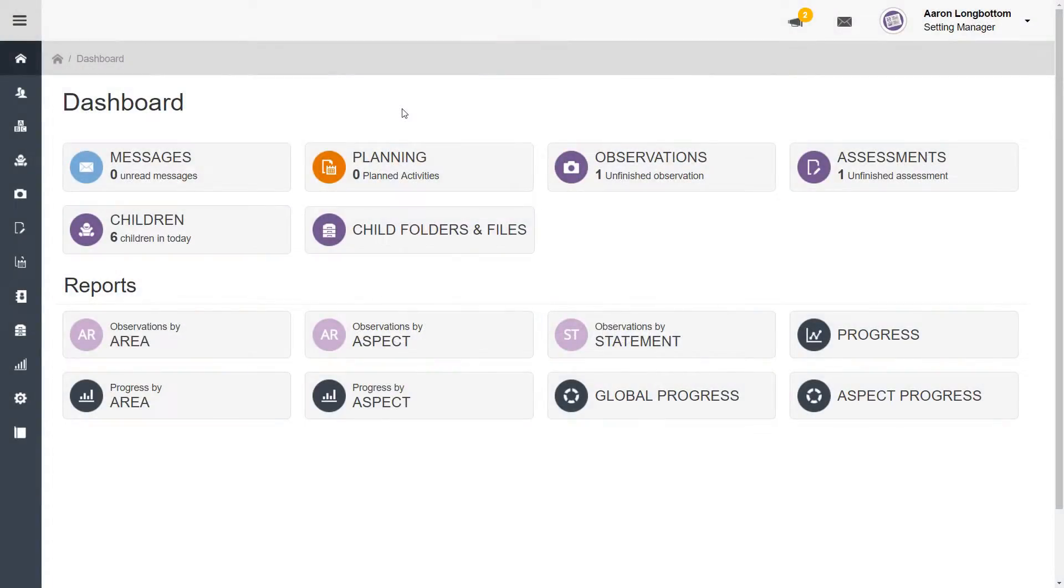The new daily diary feature allows you to record any activities or events that take place during the day in your setting.